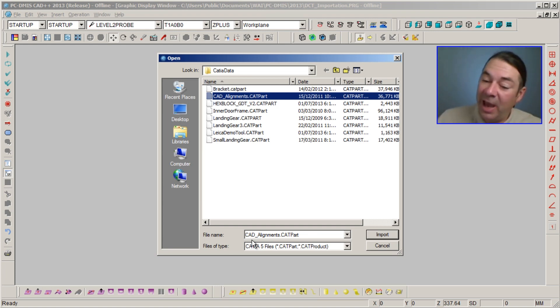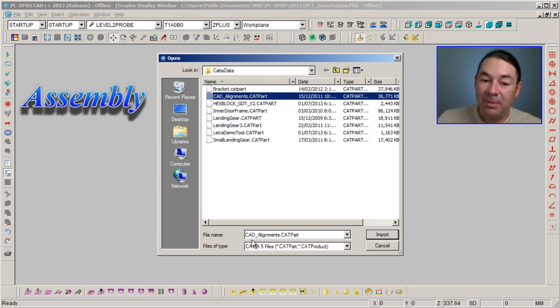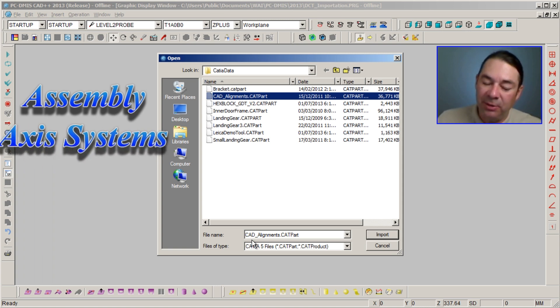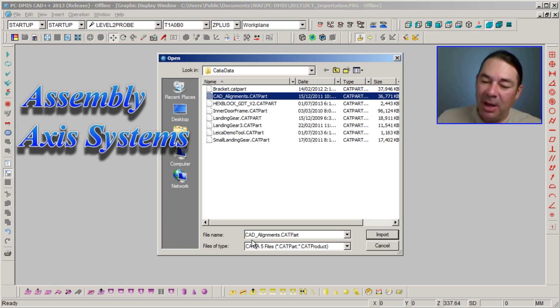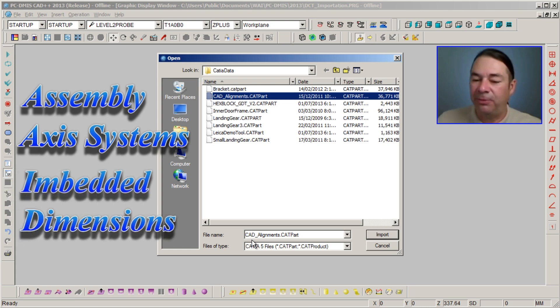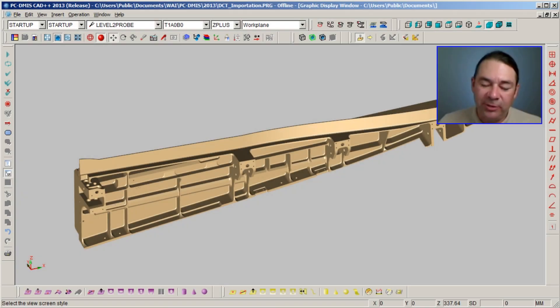For instance, we could read in the assembly, we could read in extra alignment information, and we can also read in embedded GD&T information in the form of captures.